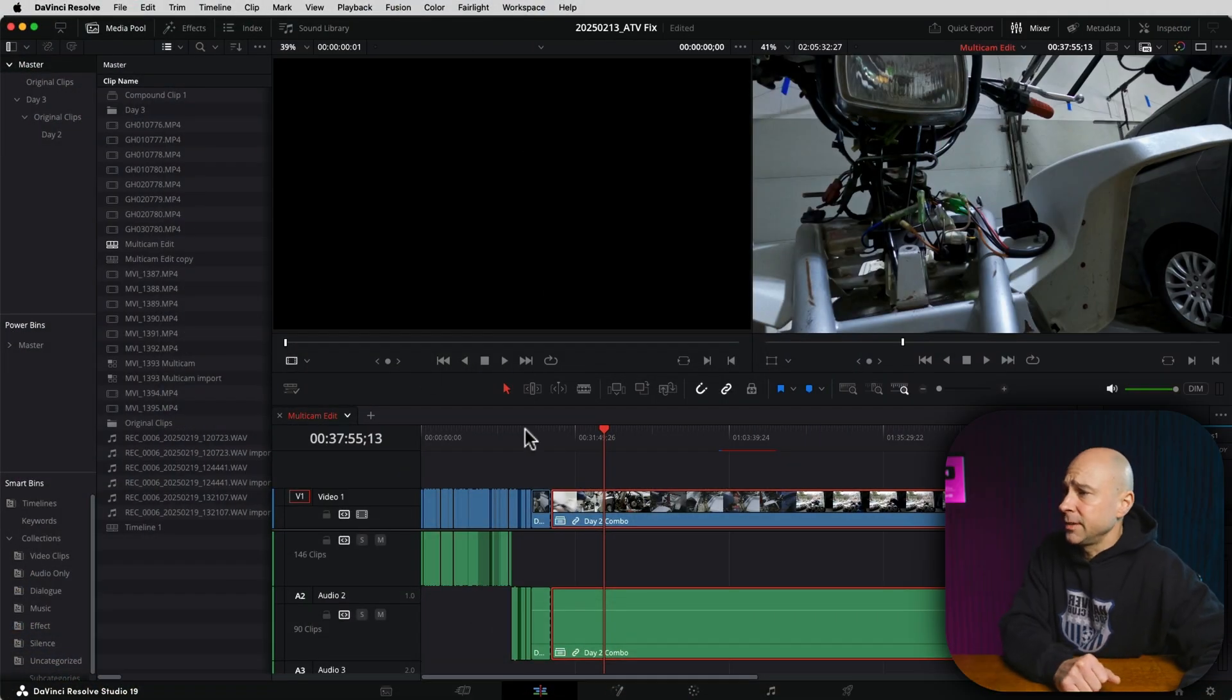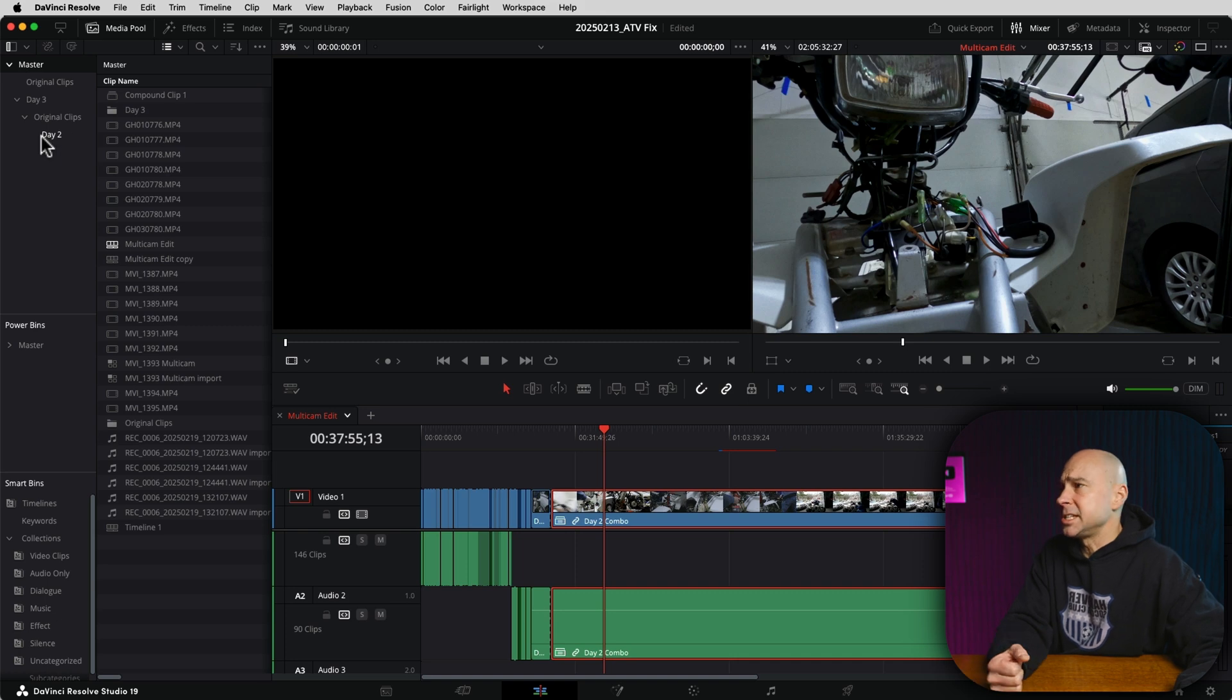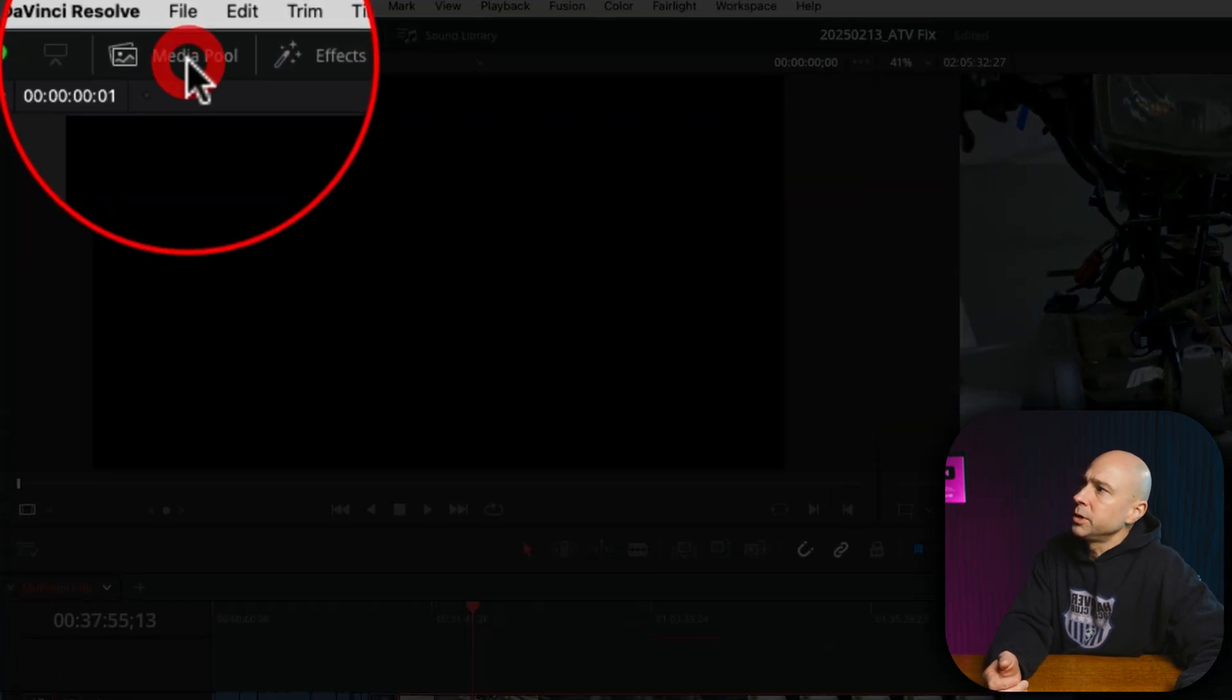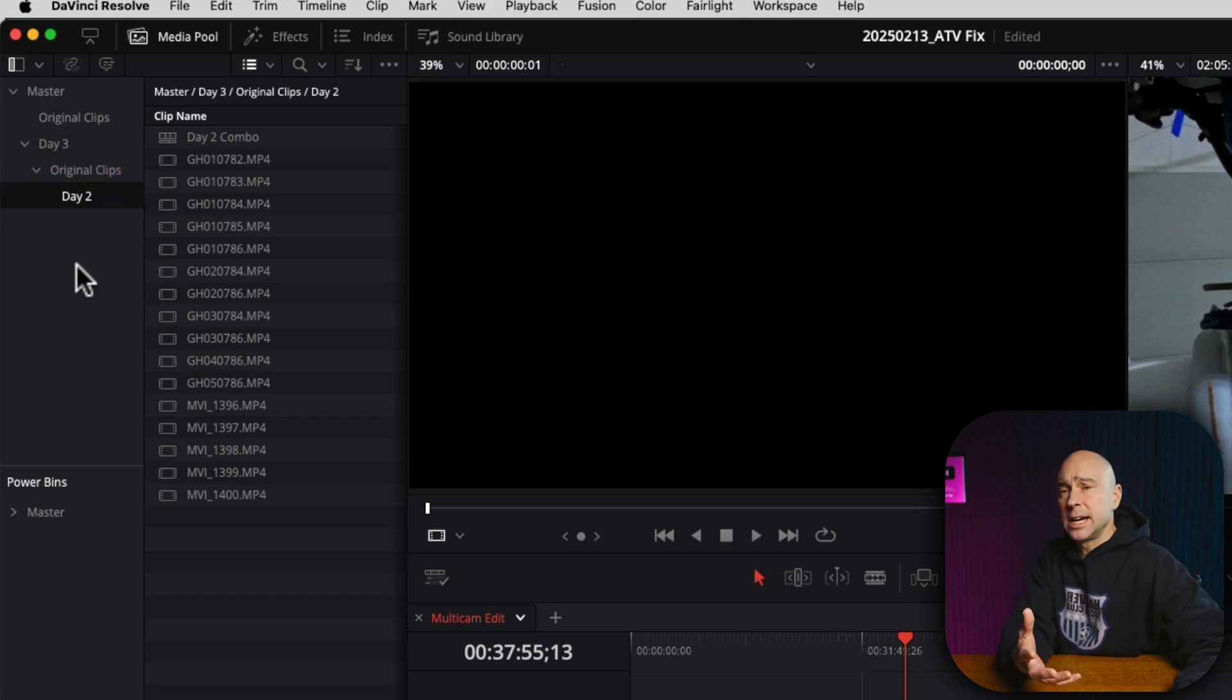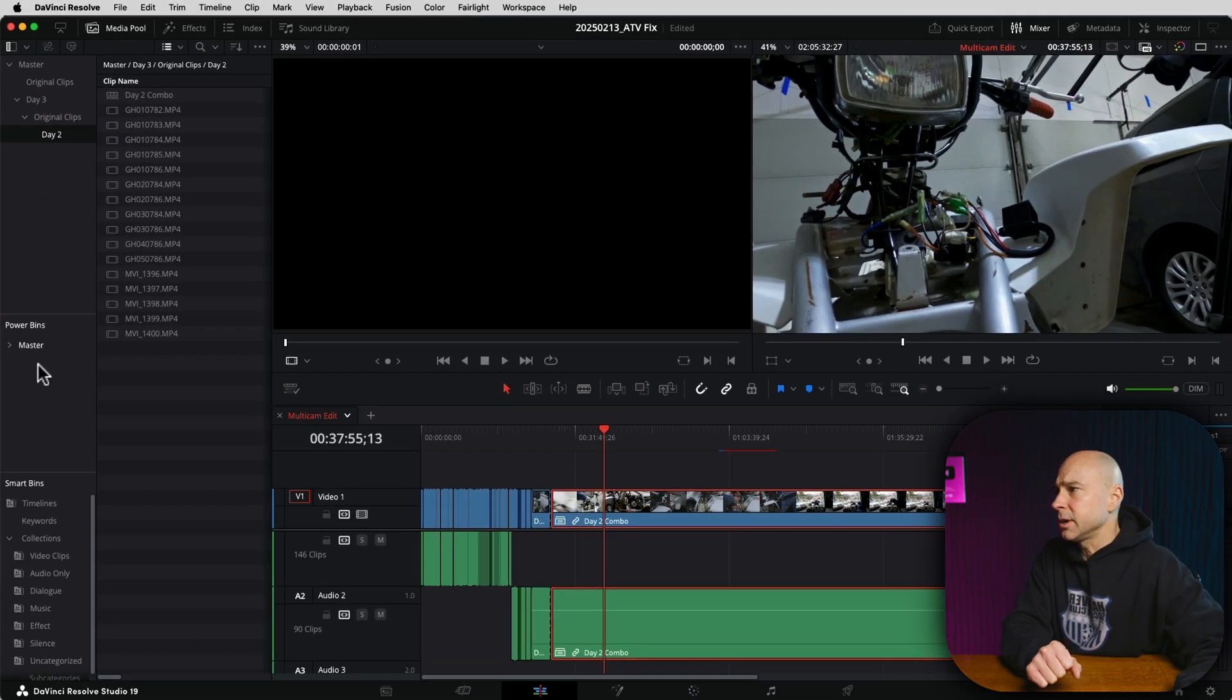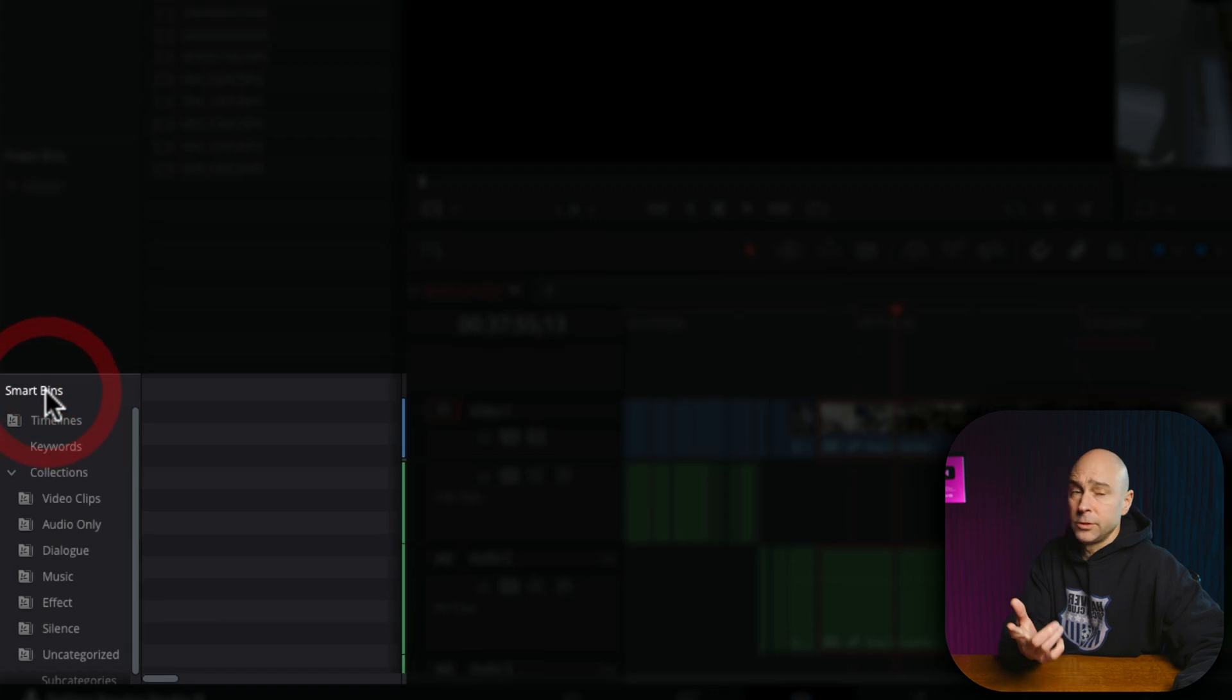In DaVinci Resolve, I've got a timeline that I want to make sure I don't change at all, so I'm going to disable it. In order to do that, open up your media pool right here. You could navigate through your bins and find the timeline you want, or a quick tip here is if you have your smart bins open.